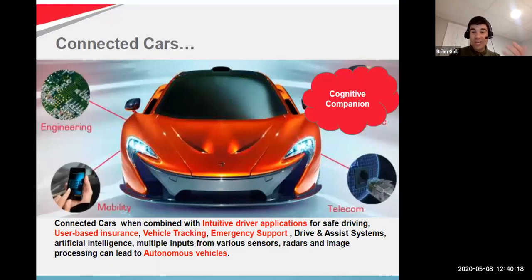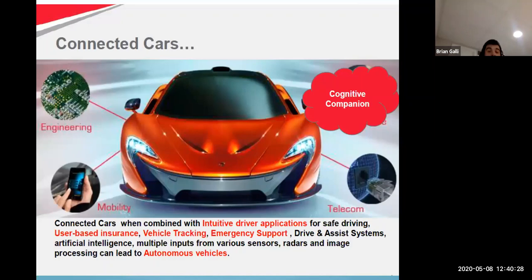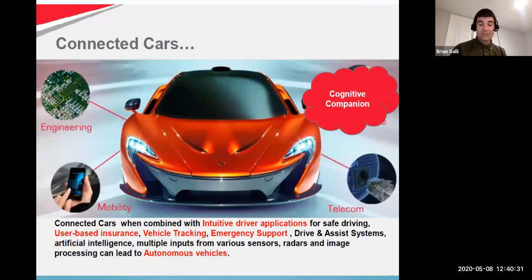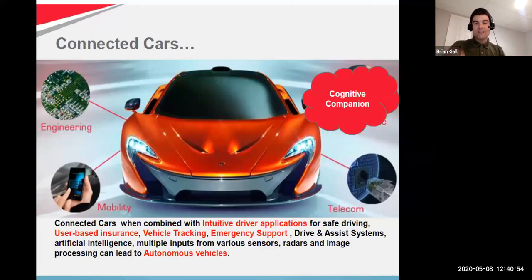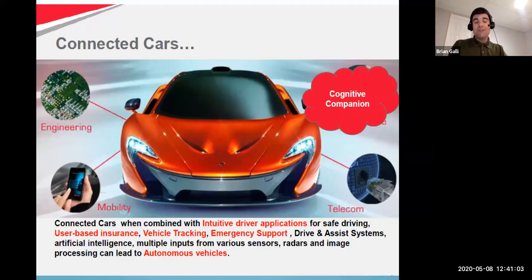Connected cars are a great example — you can have CarPlay, telecommunications, and mobility in a smart car. Even though it's called a car, in reality it's a computer with wheels. These connected cars enable emergency support, driver assist, and insurance applications. I have a tool in my car that I plug in, and my insurance company gets data to determine whether my premiums go up or down based on my driving habits. Companies are also vying now for autonomous vehicles and self-driving cars.